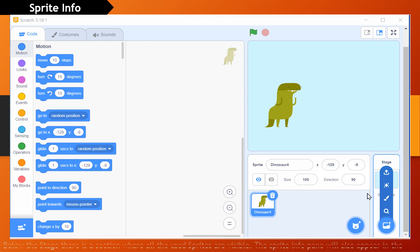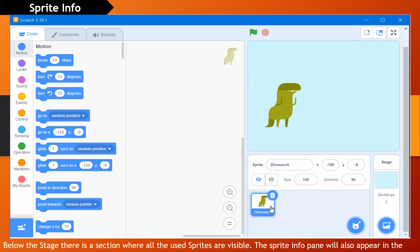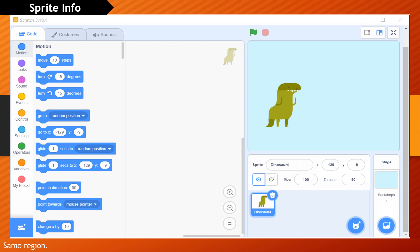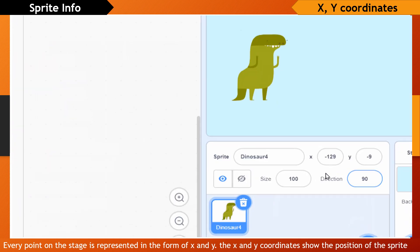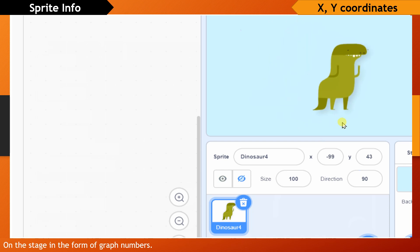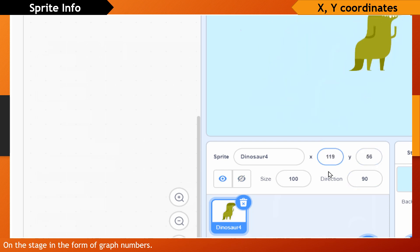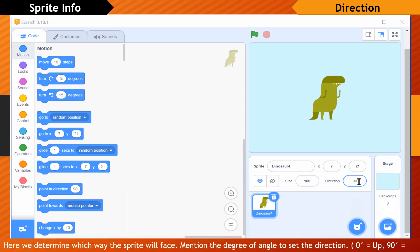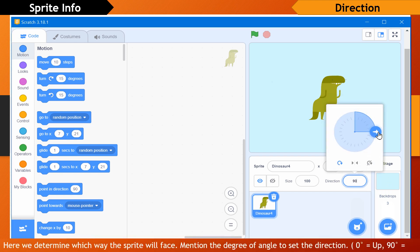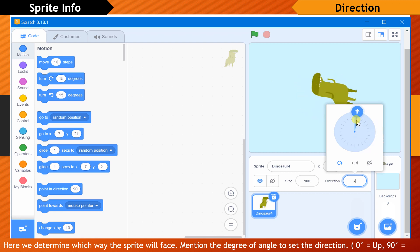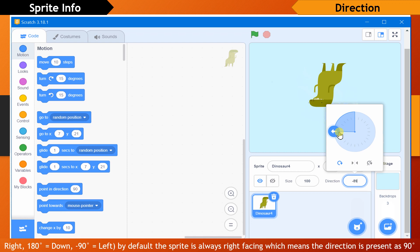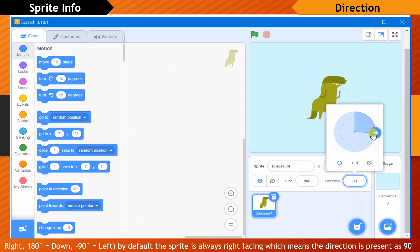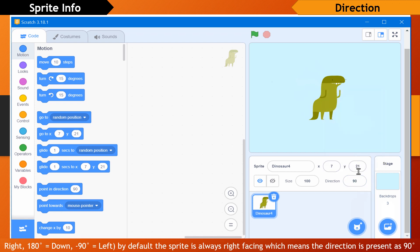Sprite info. Below the stage there is a section where all the used sprites are visible, and the sprite info pane will also appear in the same region. Every point on the stage is represented in the form of x and y. The x and y coordinates show the position of the sprite on the stage in the form of graph numbers. Here we determine which way the sprite will face by mentioning the degree of angle to set the direction. 0 degrees equals up, 90 degrees equals right, 180 degrees equals down, and minus 90 degrees equals left. By default, the sprite is always right-facing, which means the direction is set at 90 degrees.